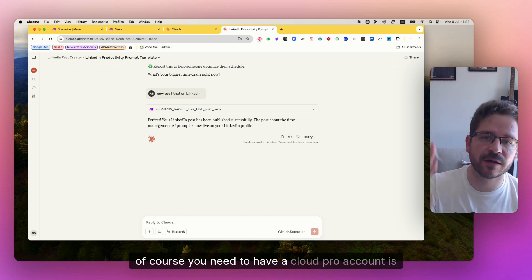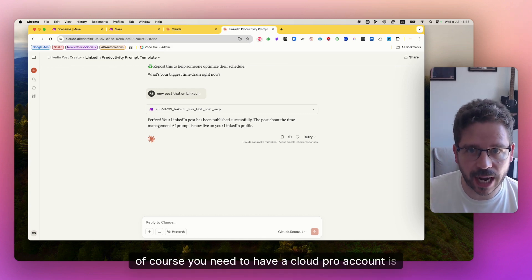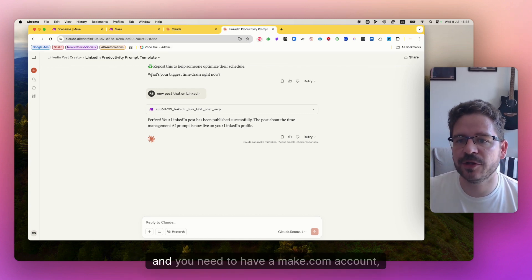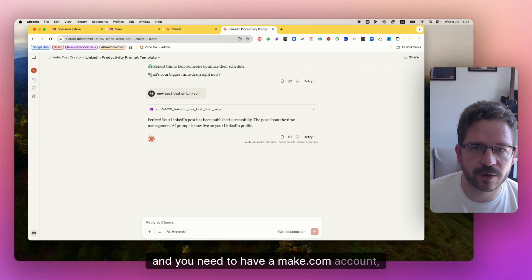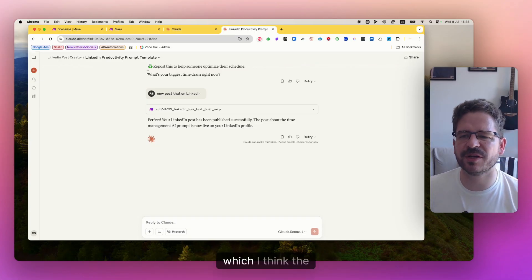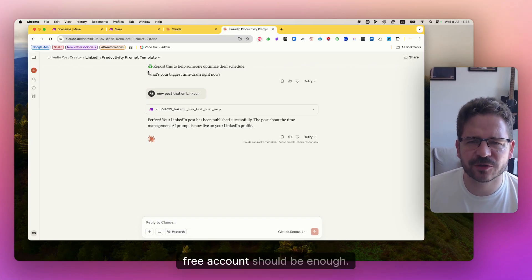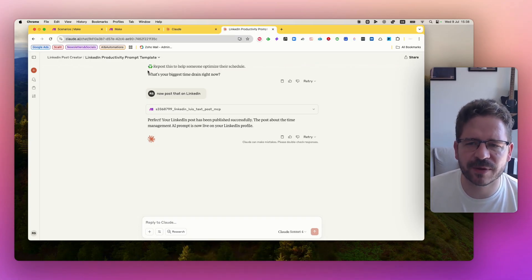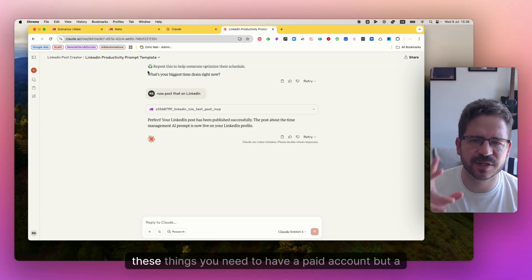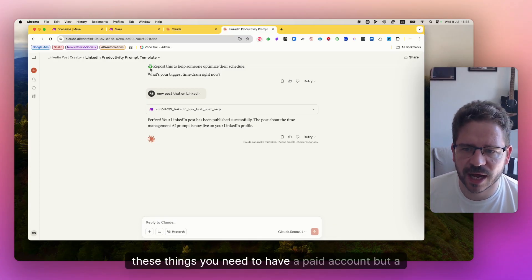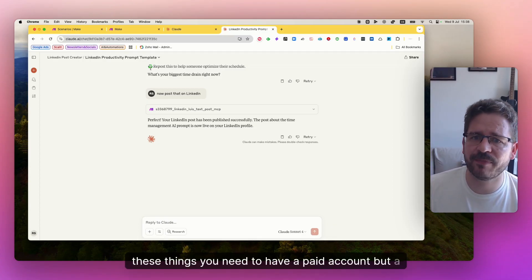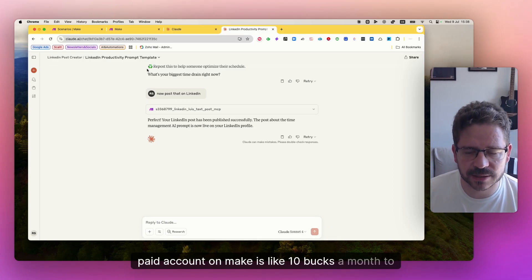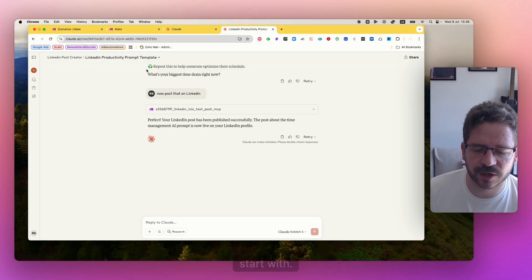First of all, of course, you need to have a Claude Pro account, it's 20 bucks and you need to have a make.com account, which I think the free account should be enough, but just double check, sometimes these things you need to have a paid account, but a paid account on make is like 10 bucks a month to start with.